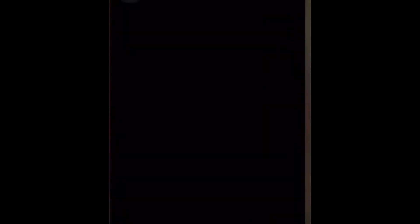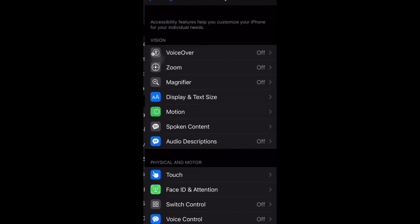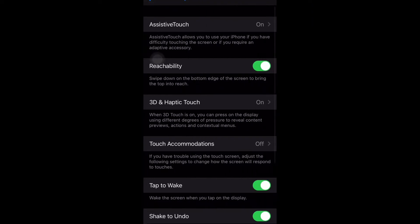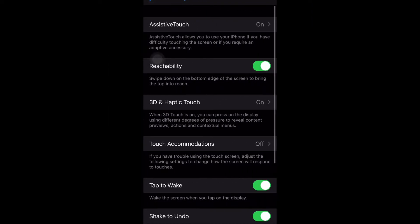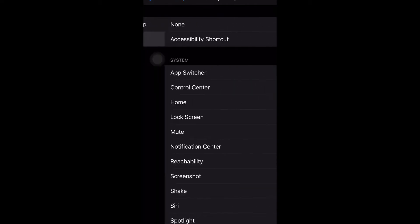Now you can just tap at the back of your phone and choose any specific function given in the settings. You just need to go to Settings, then Accessibility, then Touch. You'll see two options: Double Tap and Triple Tap. You can choose any specific function in either of those and activate it. Don't you think it's a cool feature?